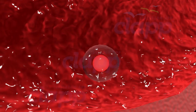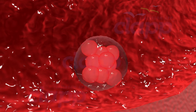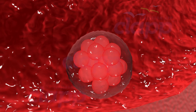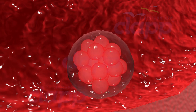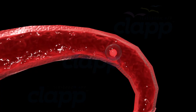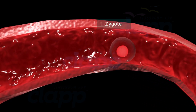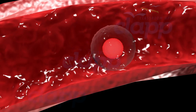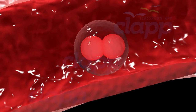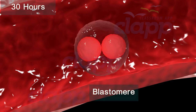Cleavage and implantation. Following fertilization, the zygote undergoes repeated mitotic divisions called cleavage. This occurs while the zygote moves through the isthmus part of the fallopian tube towards the uterus. First cleavage is completed after 30 hours of fertilization, and the zygote is divided completely into two. The daughter cells formed during cleavage are called blastomeres.